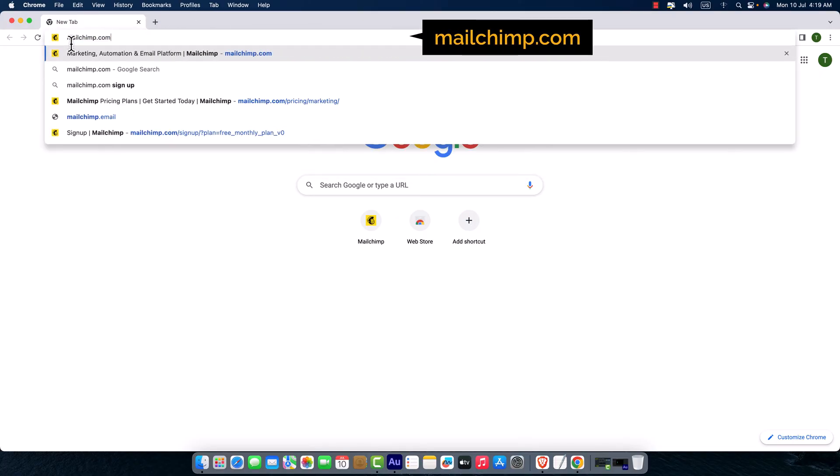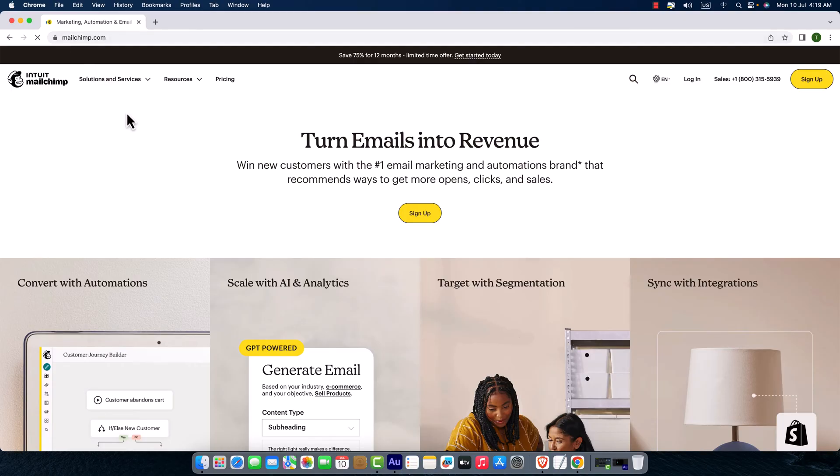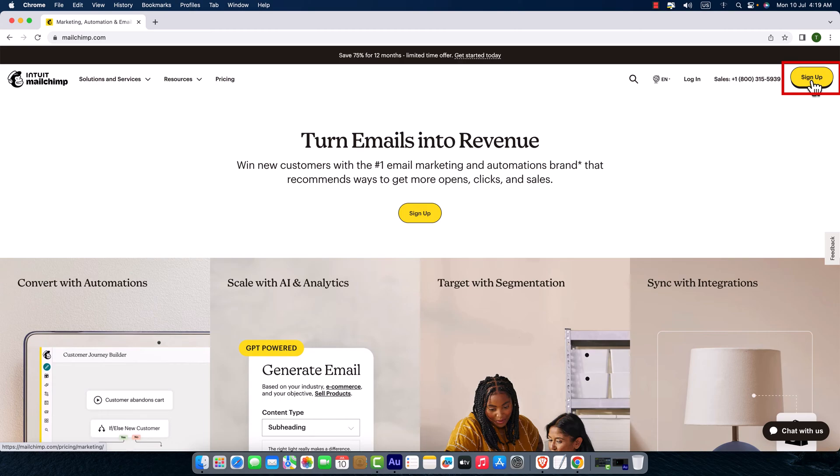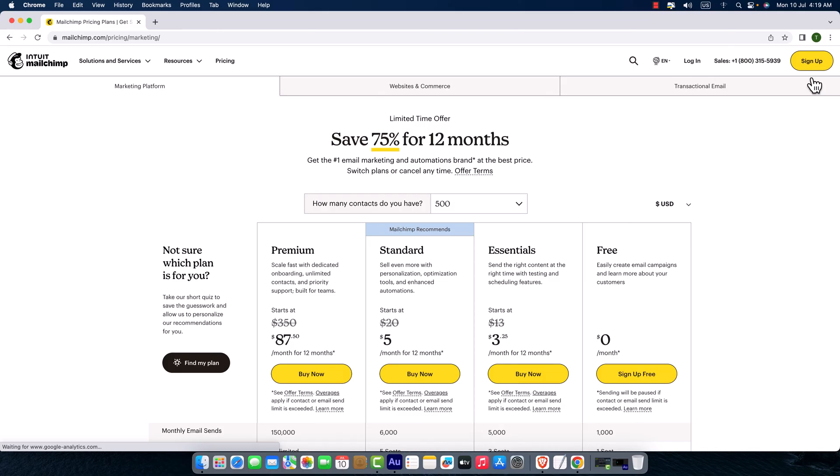Here I'm on the official website of Mailchimp. On the top right corner you can see the sign up button. To create an account, just click on the sign up button.